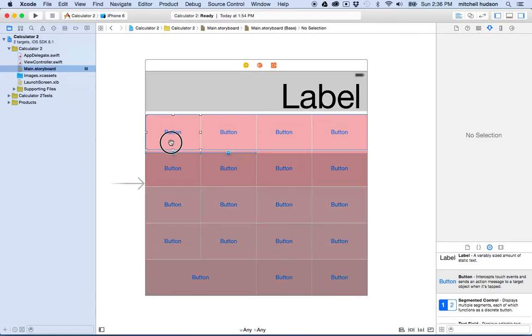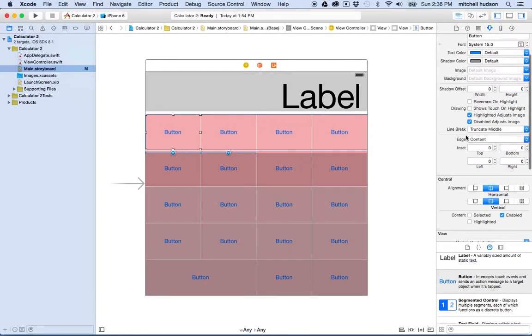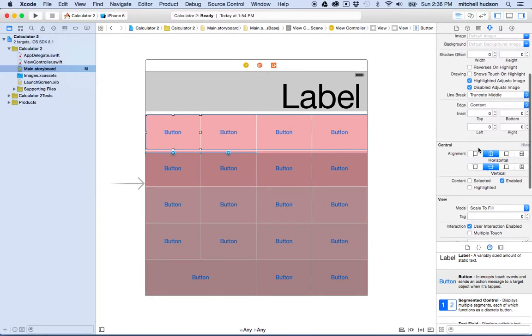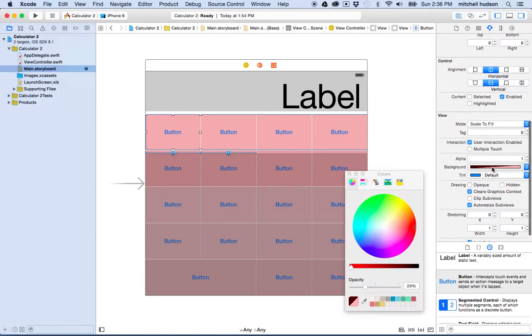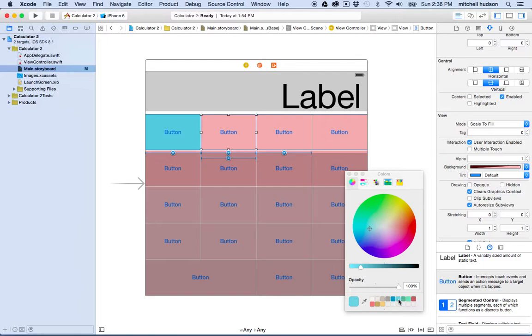So if you want to set the background color, you can pick a color. Maybe I'll make this kind of a blue, this whole top row will be blue.